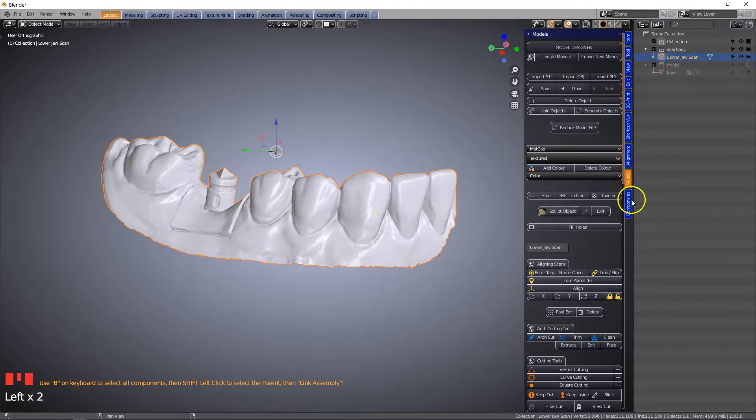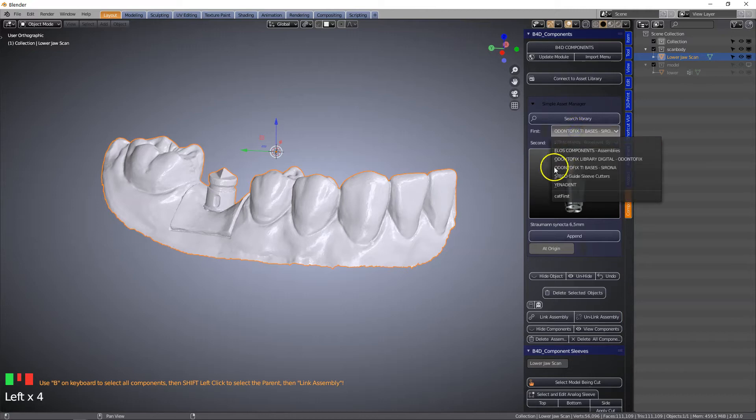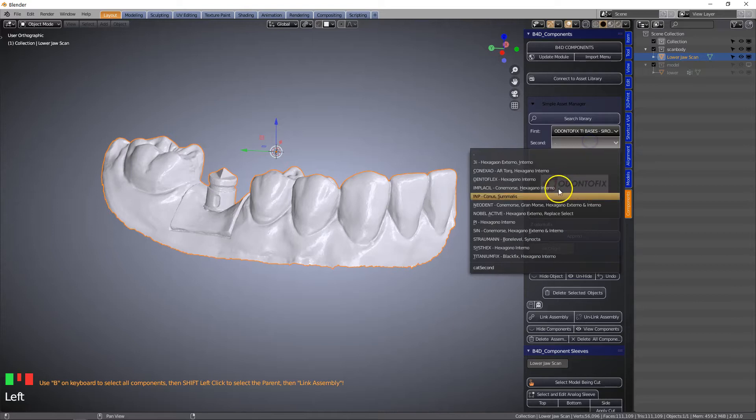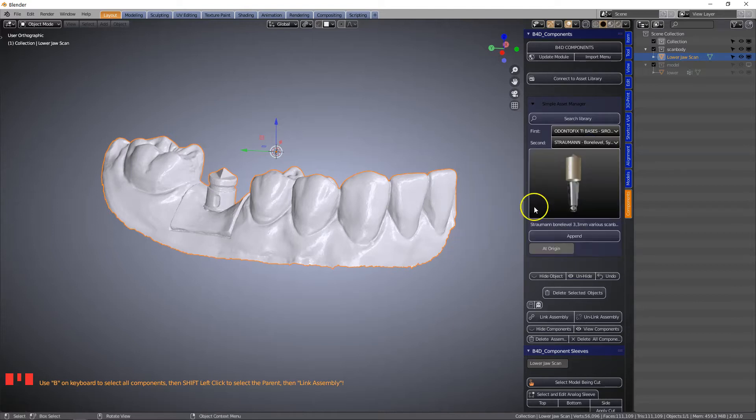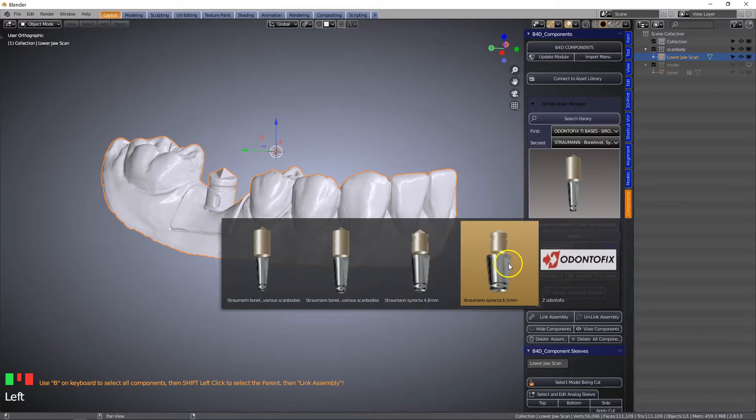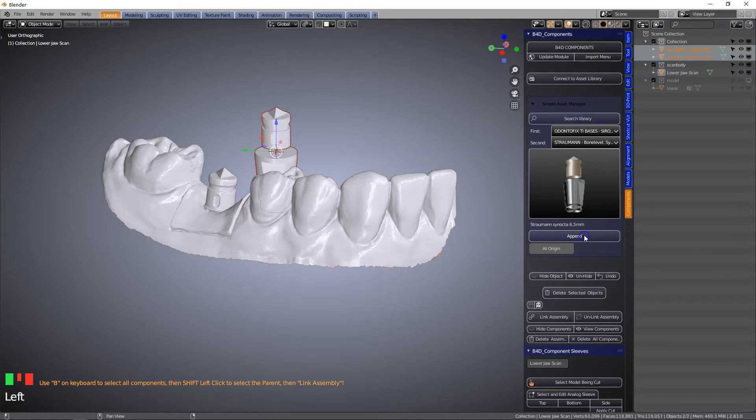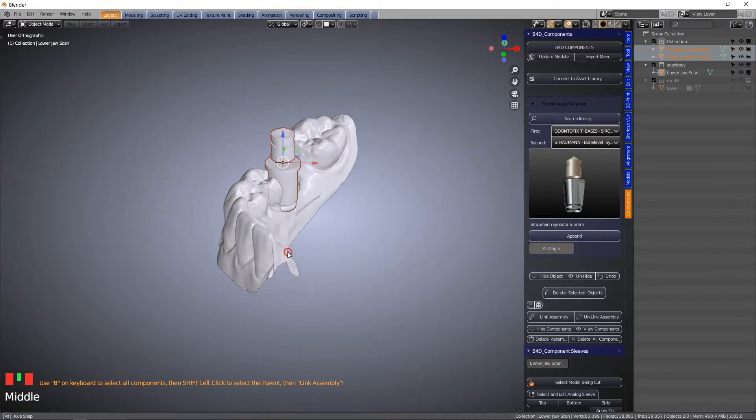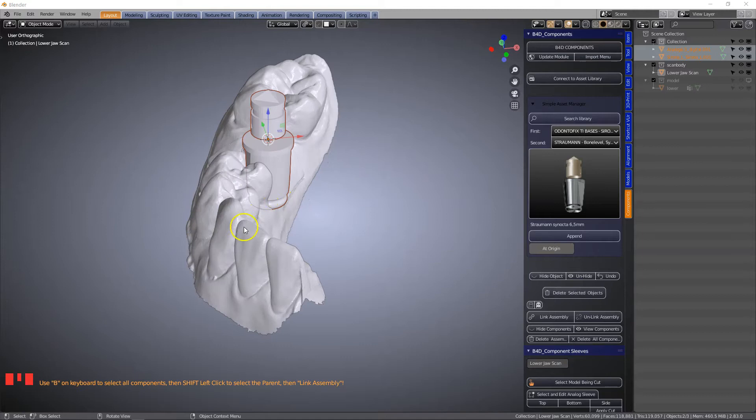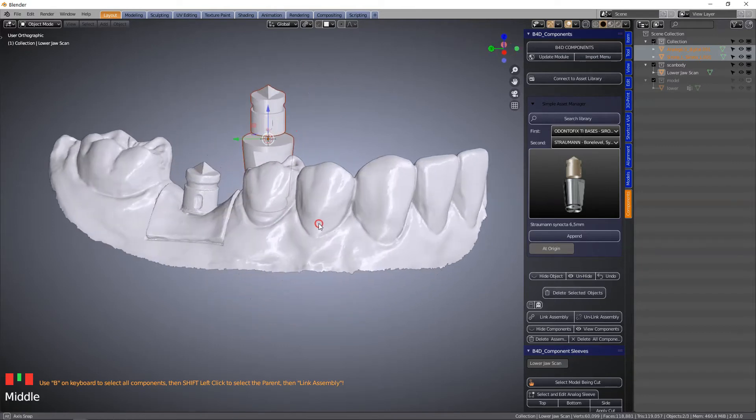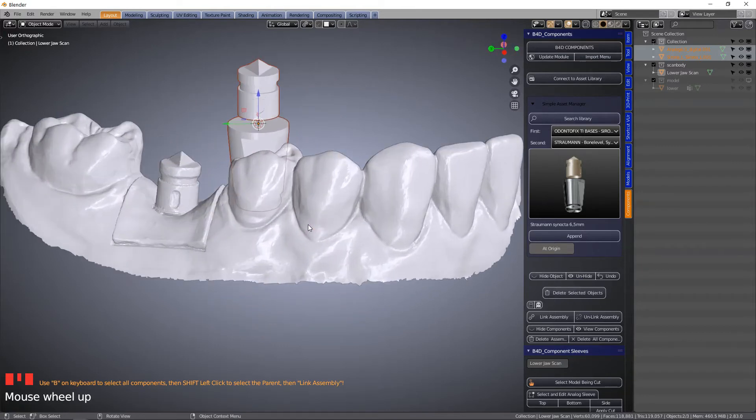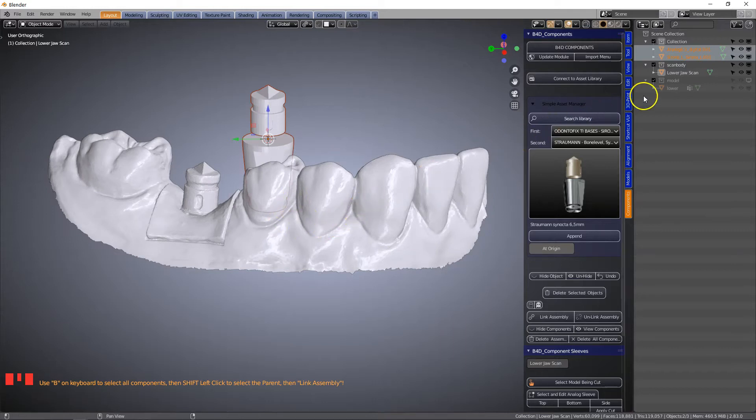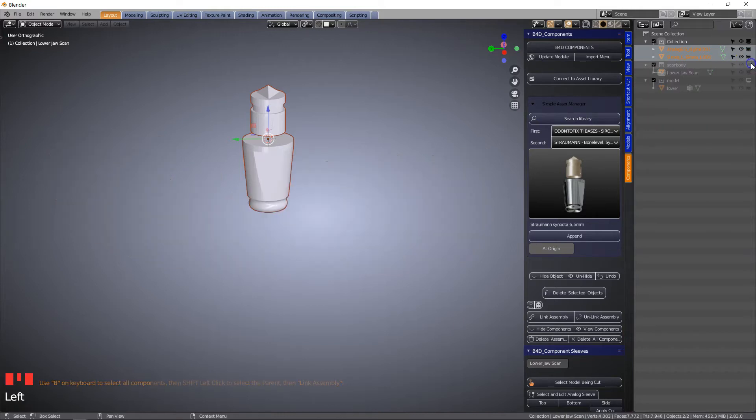Then I'm going to go to the component module and go to the Odontofix Sirona. We're going to be choosing a Straumann bone level with the dimension of the analog 6.5 millimeter and we're going to append this into the scene. Without moving this component, I'll leave it exactly in the center of the scene where it has been imported. We can hide the scan body as well.